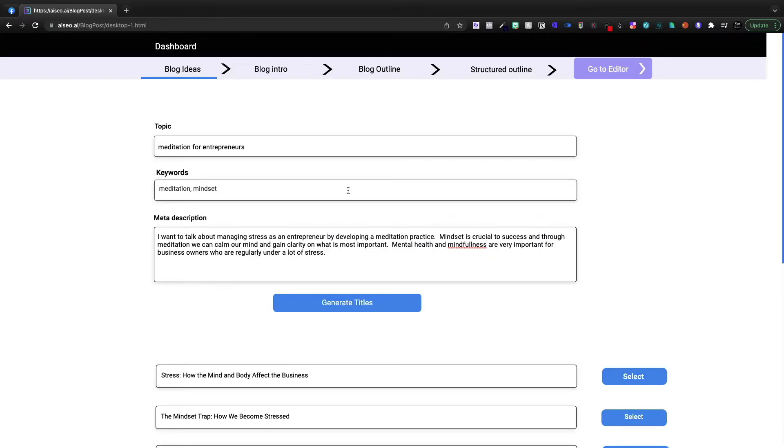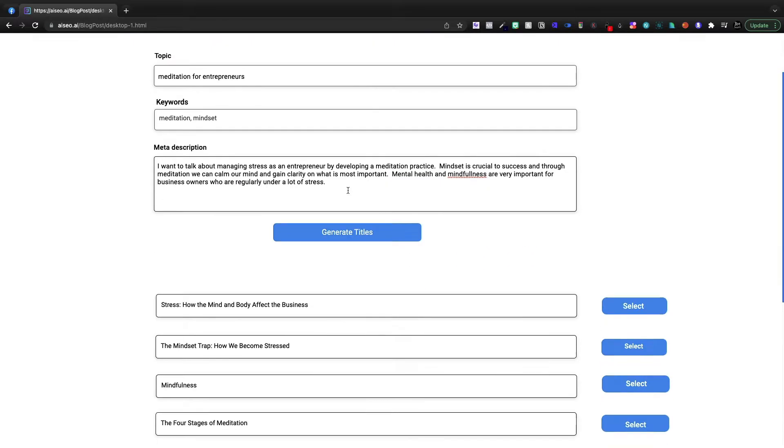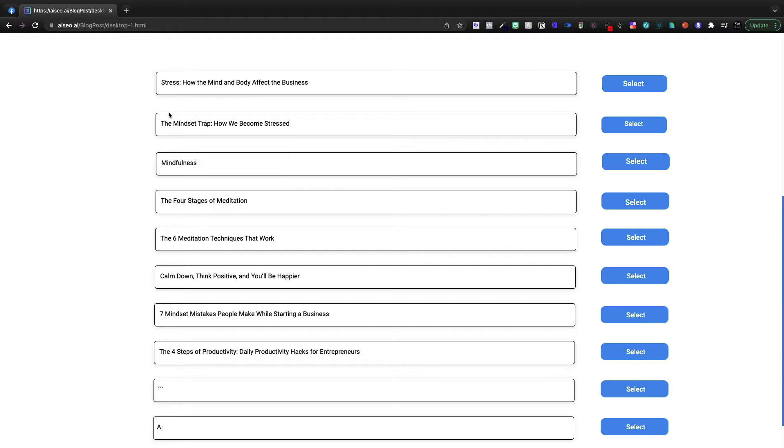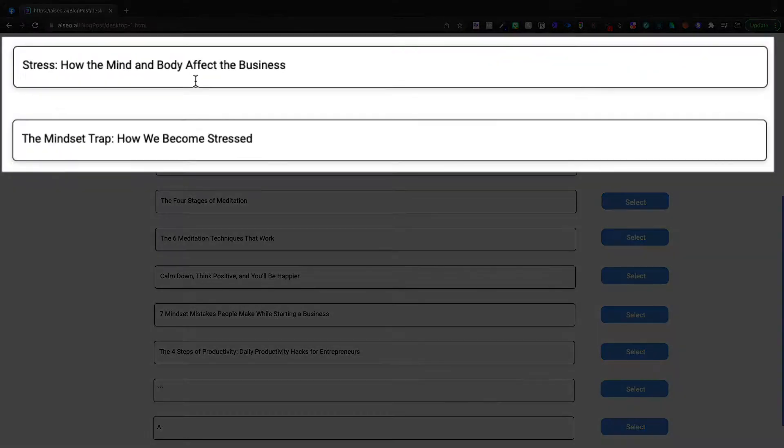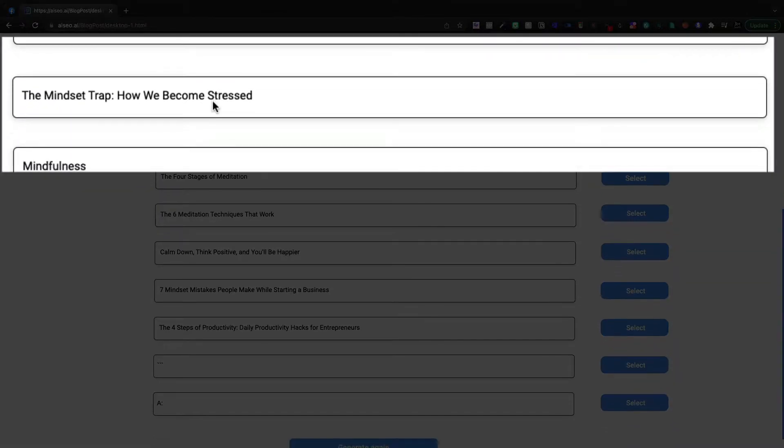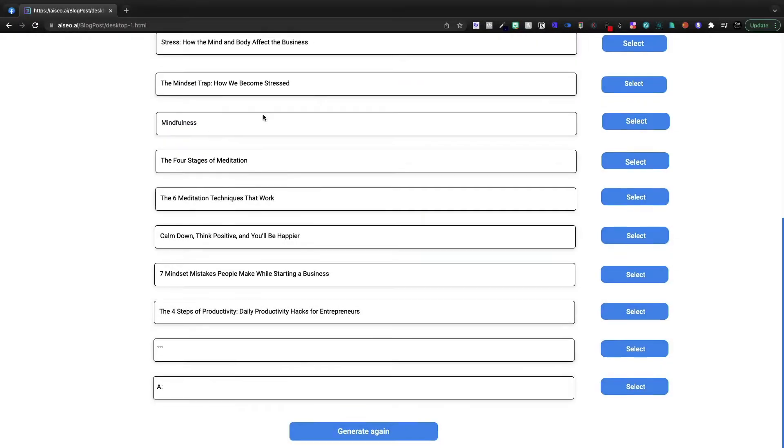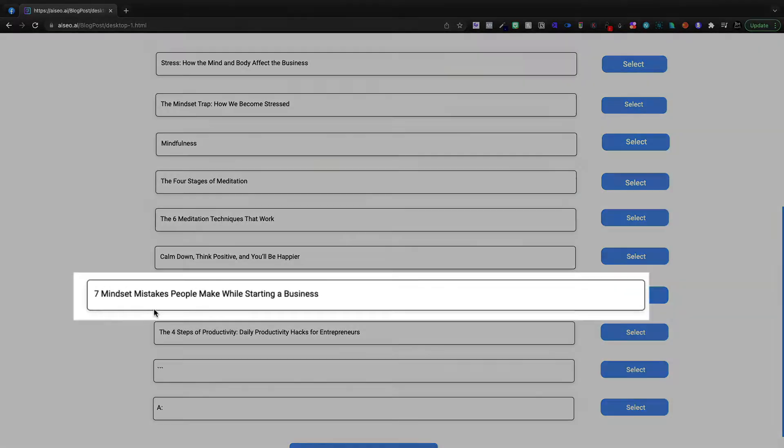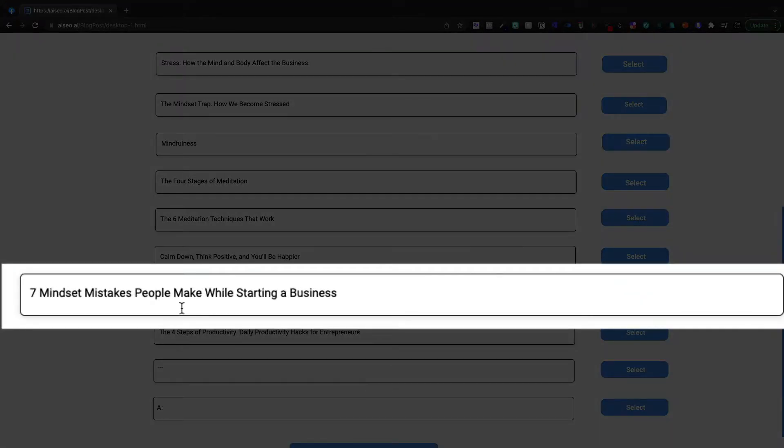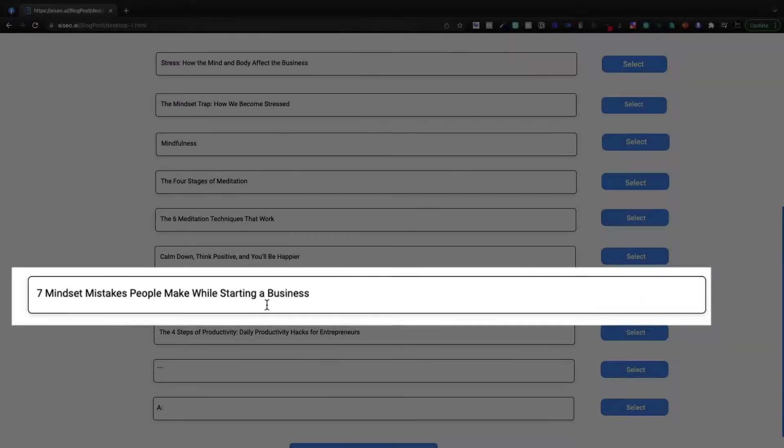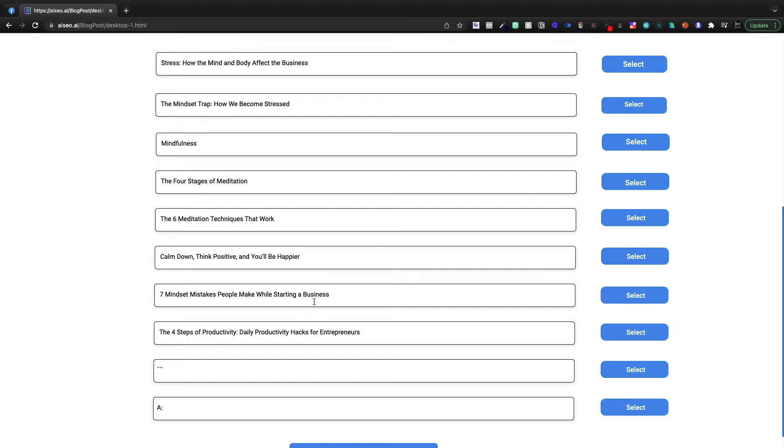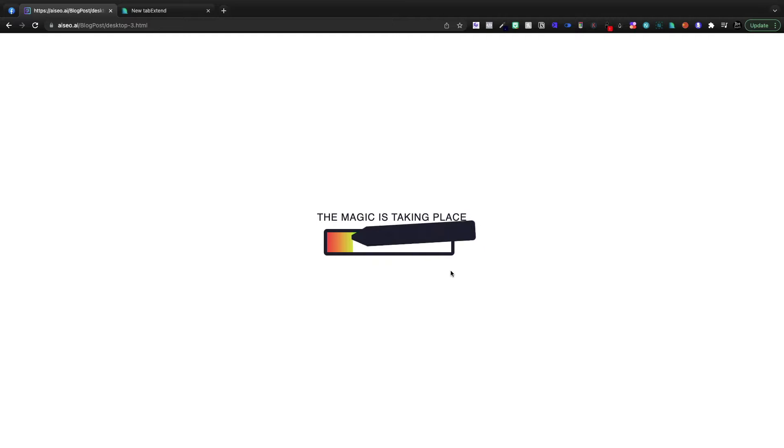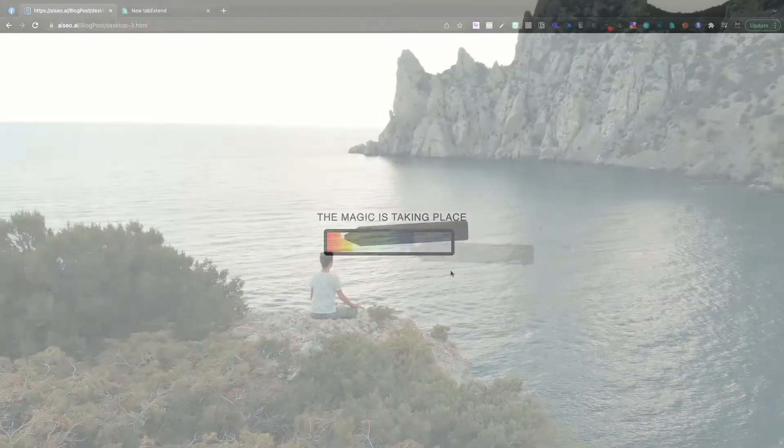It's going to go ahead and spit out some titles for us down here at the bottom. We'll see stress, how the mind and body affect business, the mindset trap, how we become stressed, mindfulness, four stages of meditation, seven mindset mistakes people make while starting a business. Ooh, I actually like that. It's like, oh no, what kind of mistake am I making? A lot of people are obviously starting online businesses now trying to break free from that nine to five.